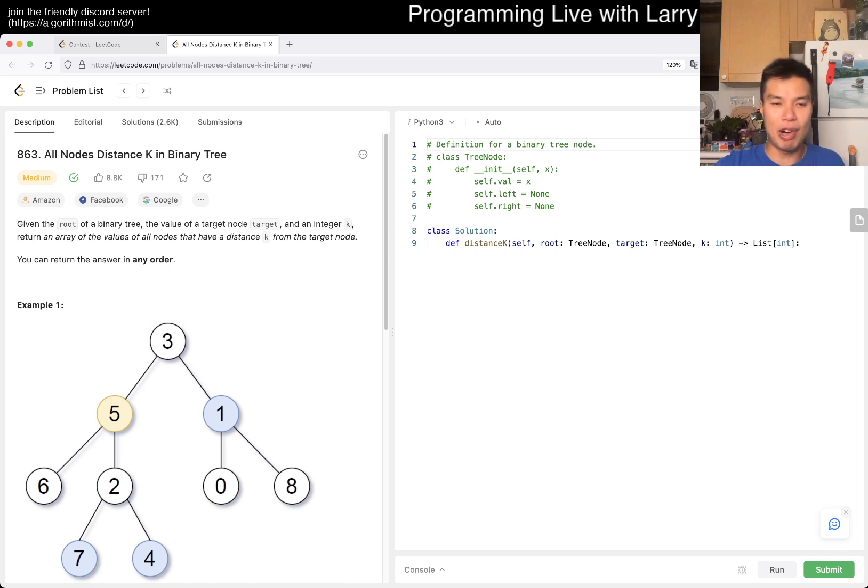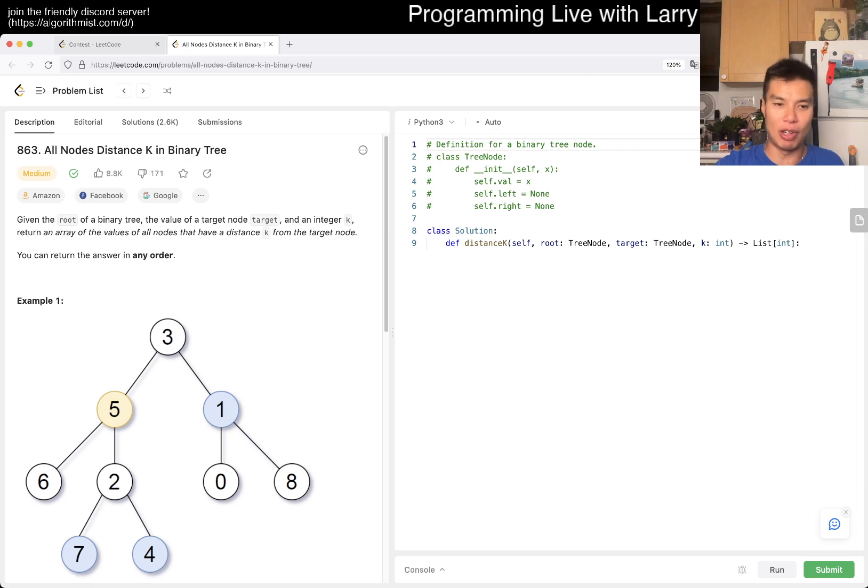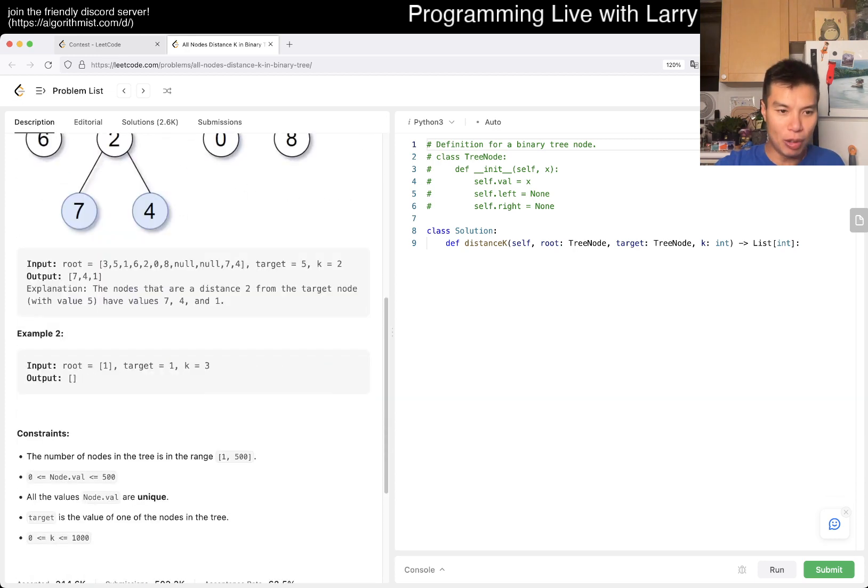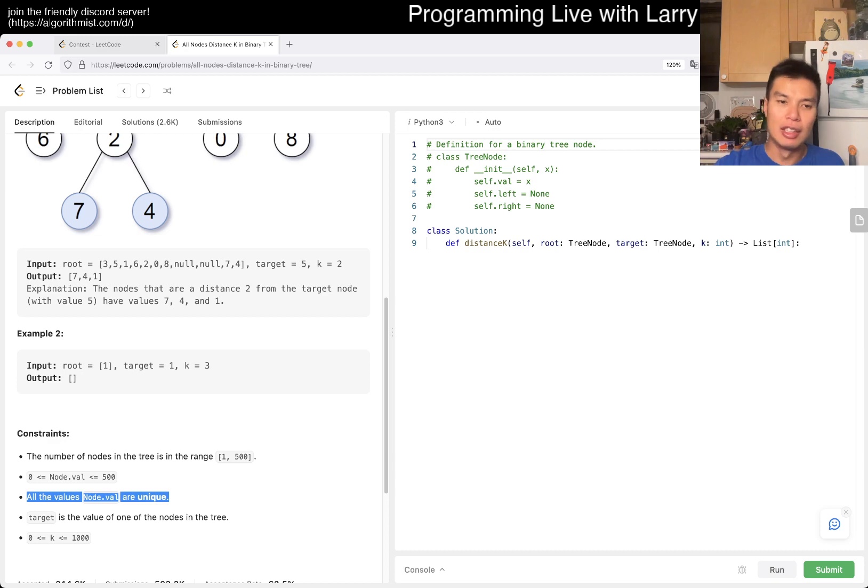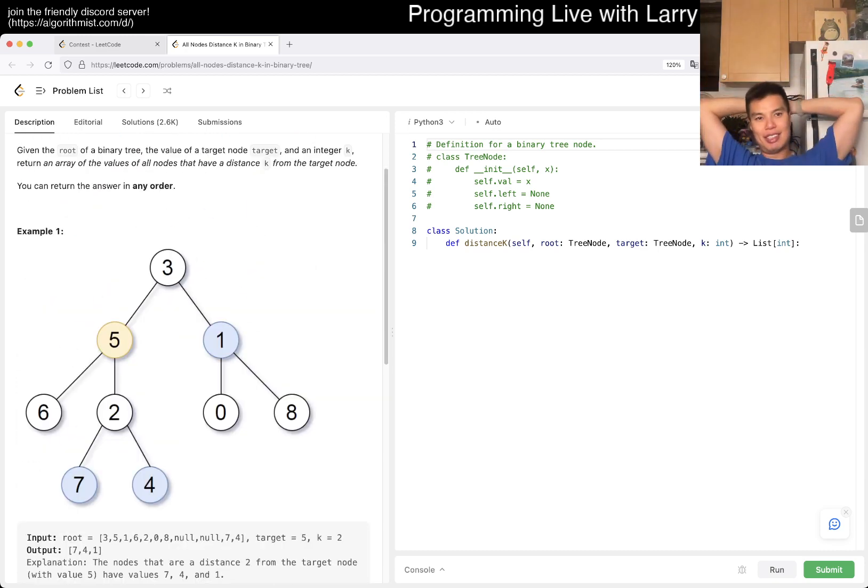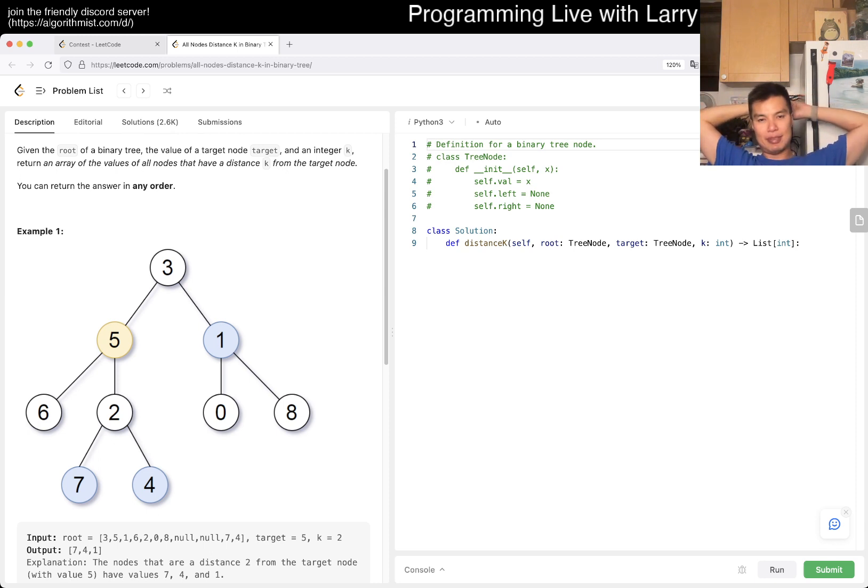Given the root of a binary tree, the value of a target node, and an integer K, return an array of values of all nodes that have distance K from the target node. Assume all values are unique.